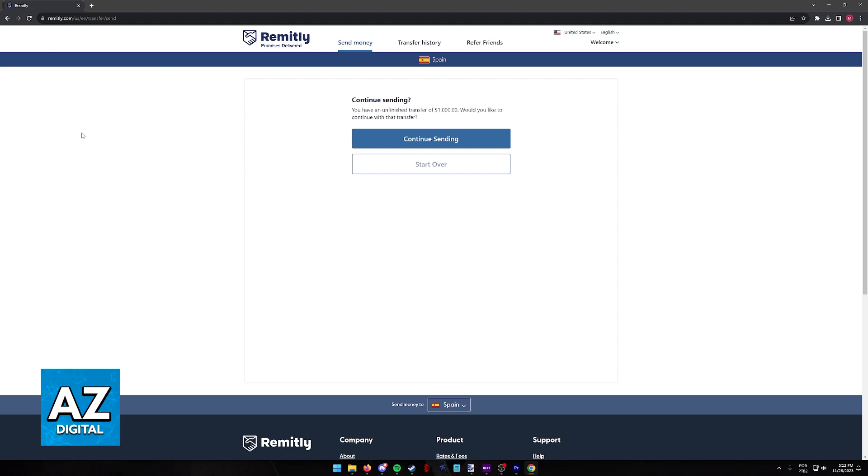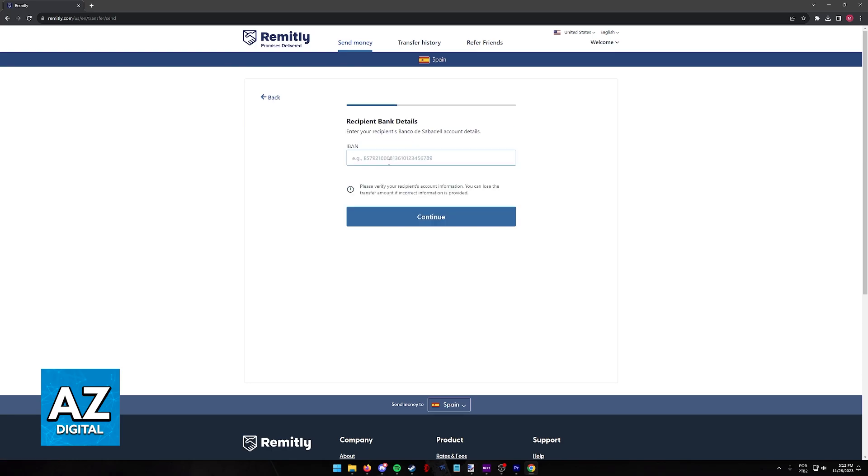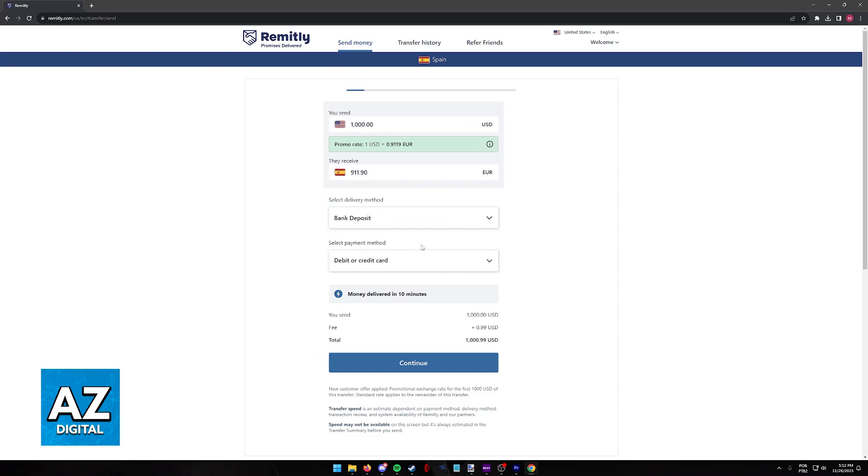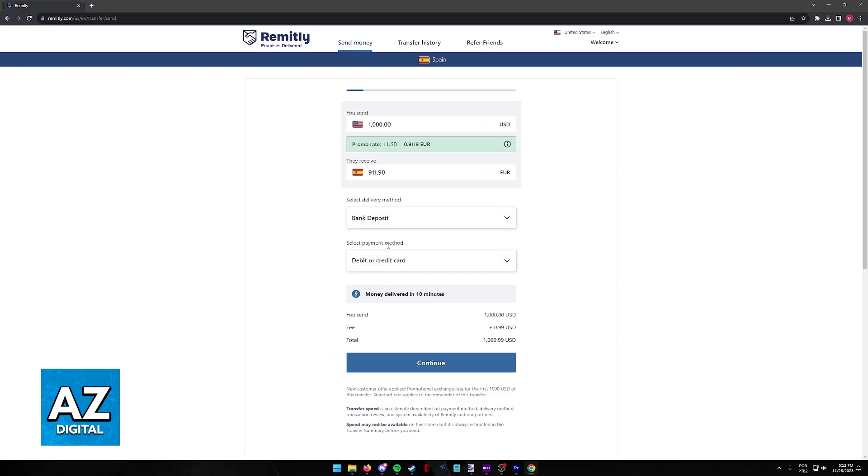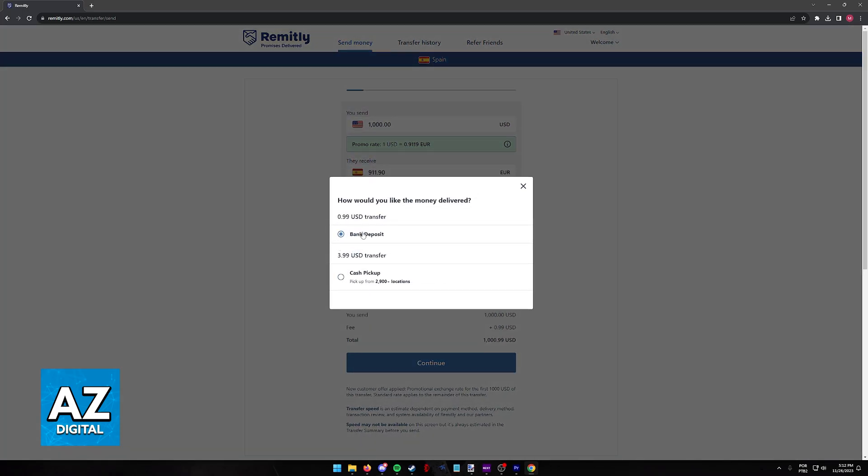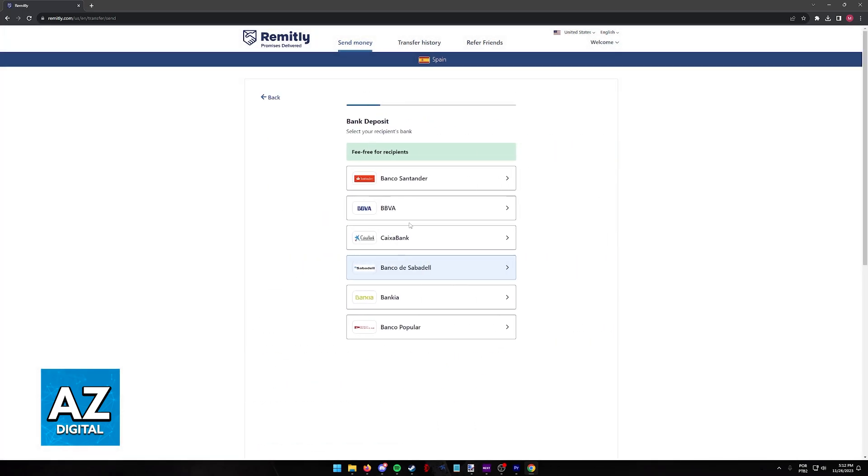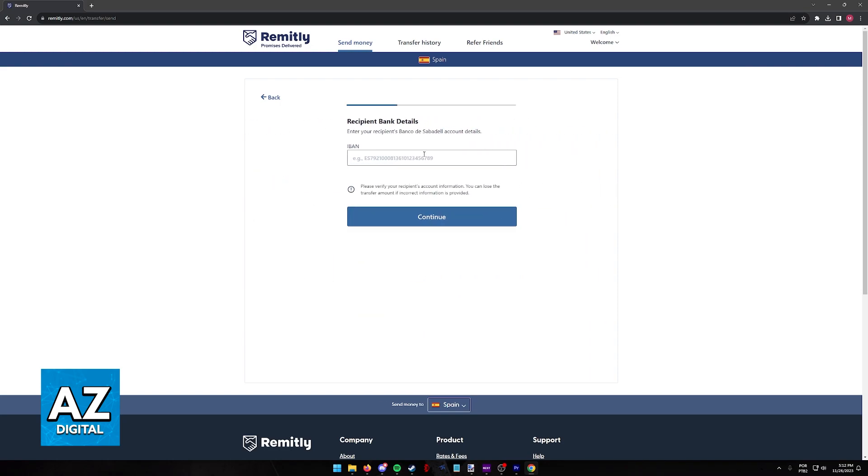Make sure that you are signed into your account and go over to the Send Money tab. In here, if you want to add a recipient bank account, as you might expect, all that you have to do is continue sending and eventually, once you get to the options of the delivery method, you have to choose bank deposit and continue and you will get the prompt to add the recipient's bank account.